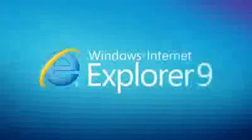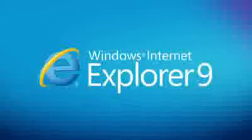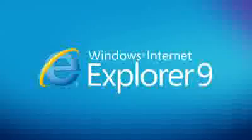Welcome to a more beautiful web. Internet Explorer 9.